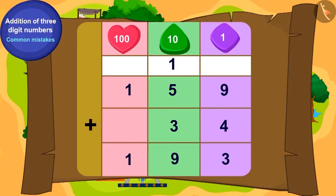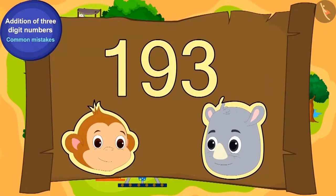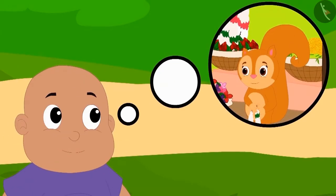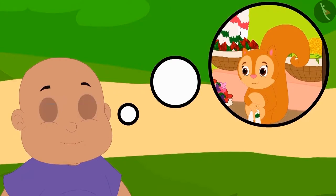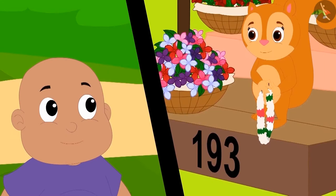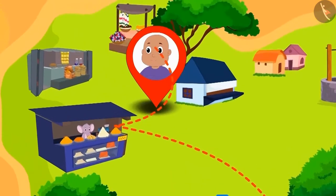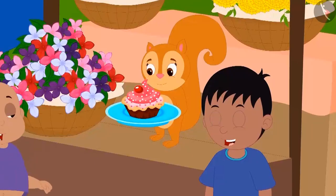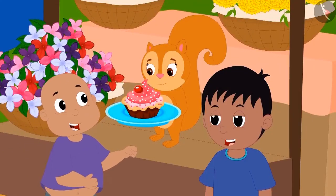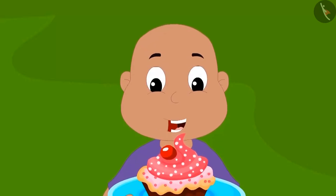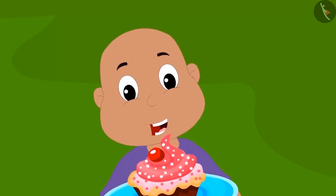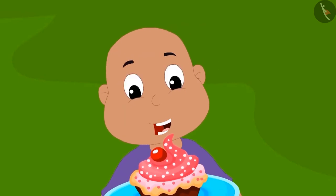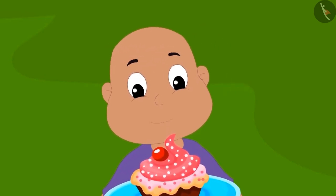Bablu also found the answer to the second puzzle, which is 193 toffees. Bablu remembered he had seen this number at Chanda's shop and thought it may be his last location. With this thought, Bablu went to Chanda's shop. On reaching there, Bablu saw that Raju had hidden a cake to celebrate his birthday. Look how happy Bablu looks!